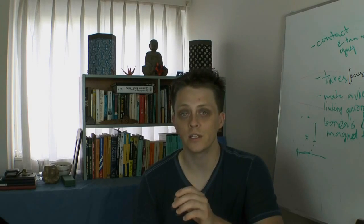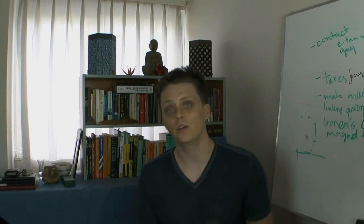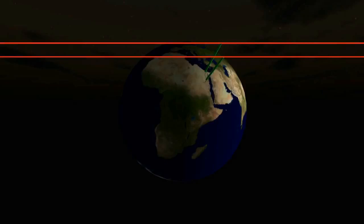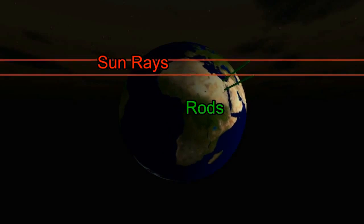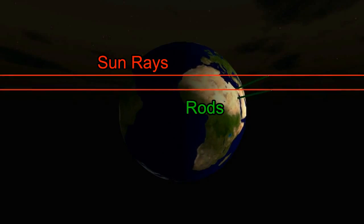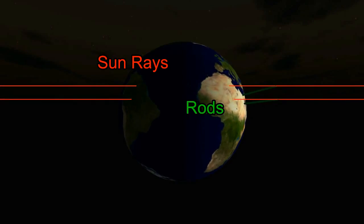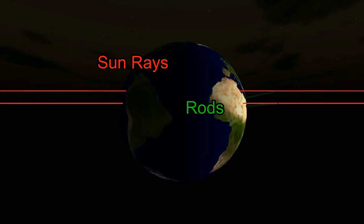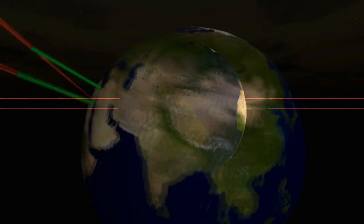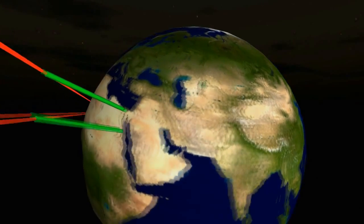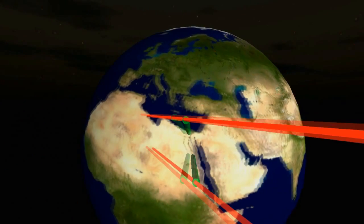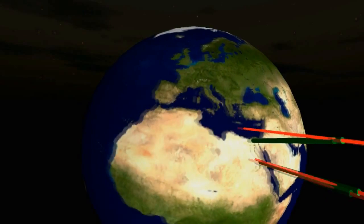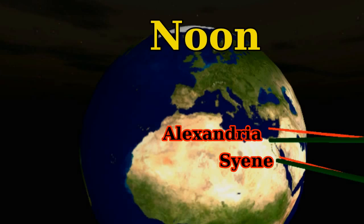Eratosthenes realized that if the Earth was a perfect sphere, he could calculate its radius by measuring the length of a shadow cast by a rod due north of the city of Siene, then use some basic trigonometry to find the radius. He did just that and found the radius of the Earth to within 16%. The catch is that the measurement had to be done on the same day, the same time, as the measurement in Siene. So he had to wait for the summer solstice to come around.